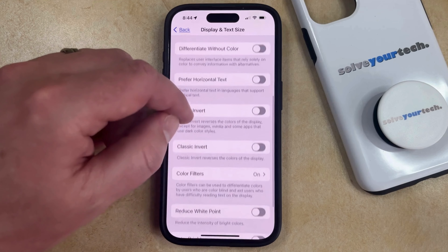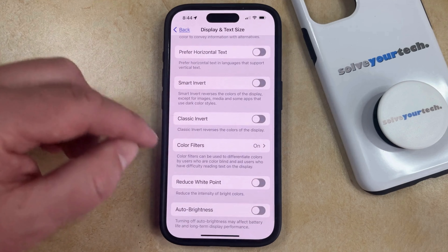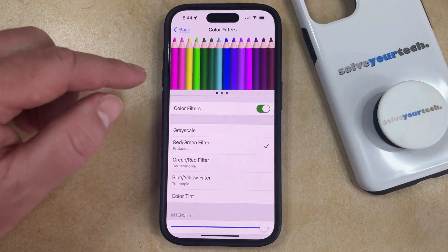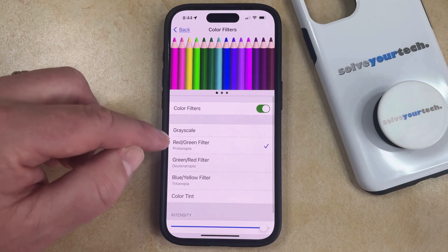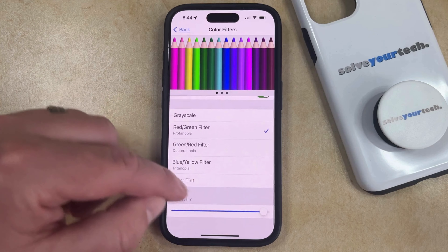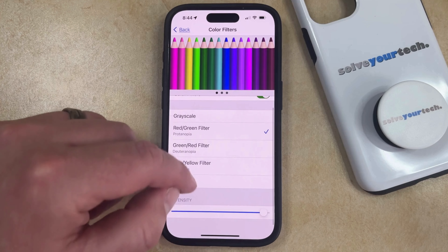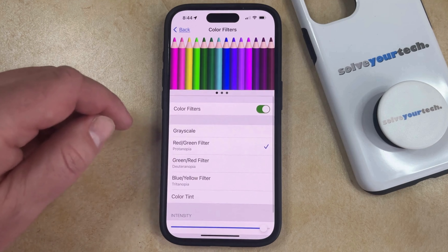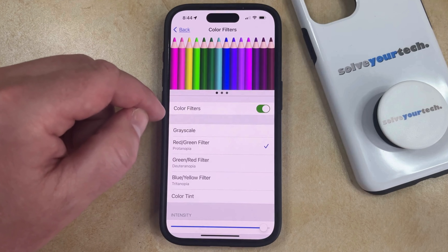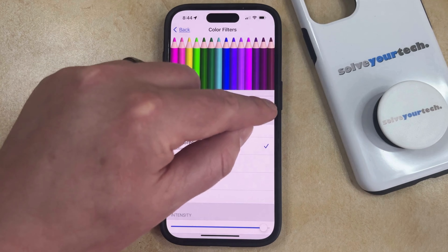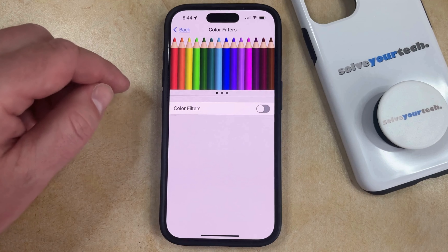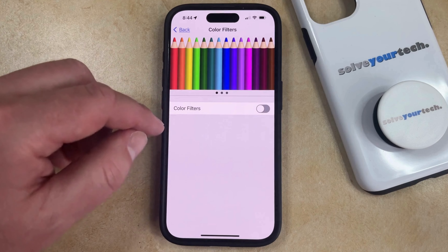Now you just need to scroll down and find the Color Filters option. You can either switch between the different color filters, adjust their intensity, or to turn them off completely, simply tap the button to the right of Color Filters, and that's going to take you back to the default color scheme for the phone.